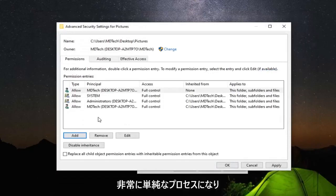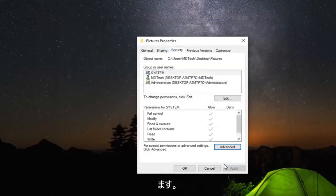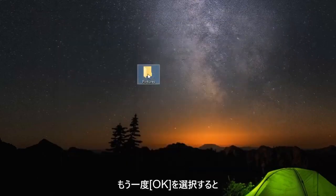And there you go - very simple process. Once you're done with that, select Apply and OK, I should say, and then select OK one more time.